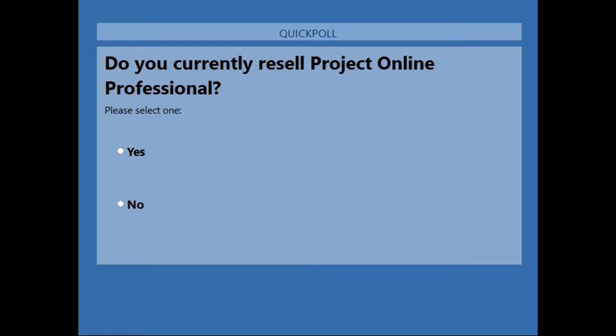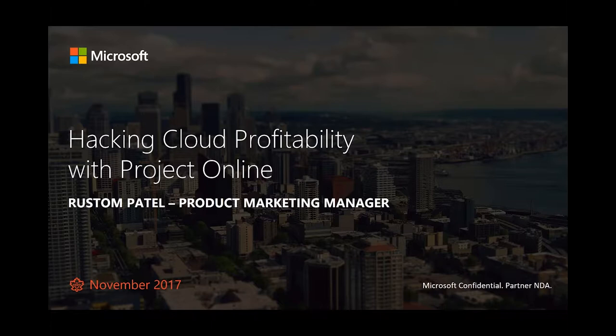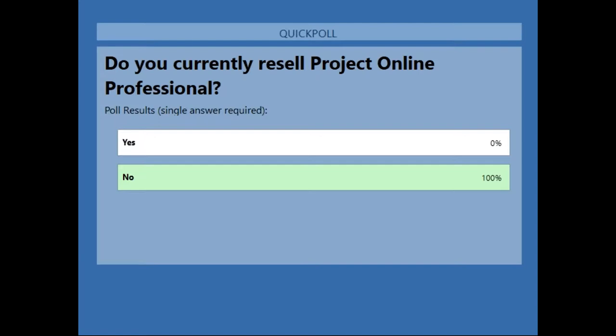Even for those who answered that they don't resell Office 365, you'll hopefully find that Project Online can be a great introduction and first workload, and may bring you into Office 365 in the future. There's no good or bad answer to that first question. The results show 100% said no to currently reselling Project Online — so this will be a valuable session for everyone.